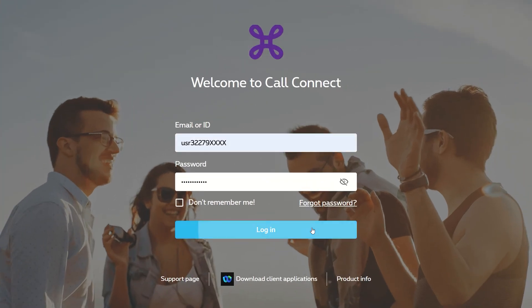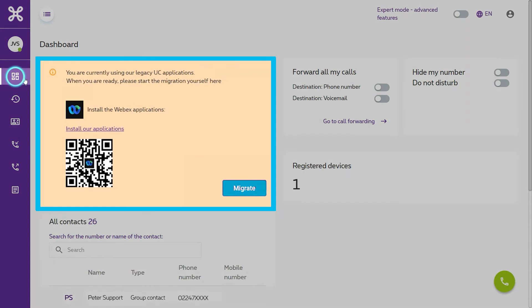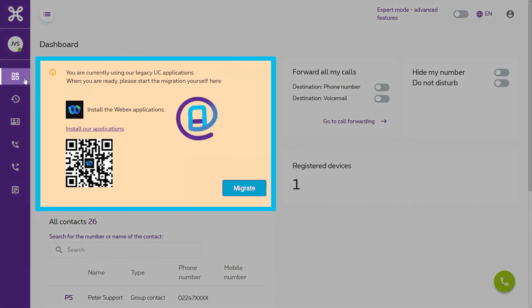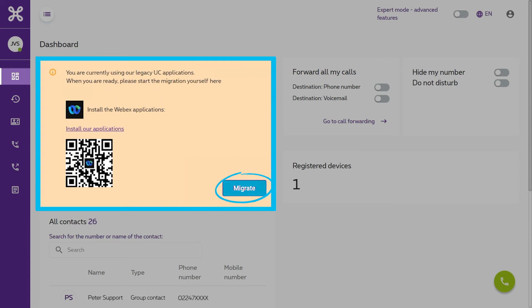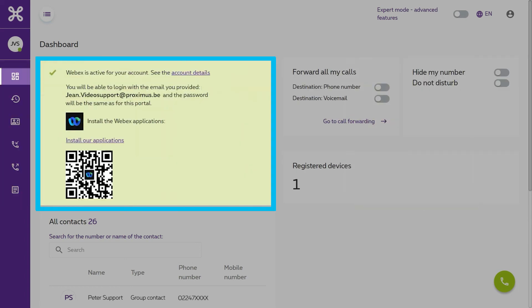If you get to see this orange frame under the Home tab, you were probably using the old application before. Just click on Migrate to activate WebEx on your account. The green frame will then confirm that the migration was successful.